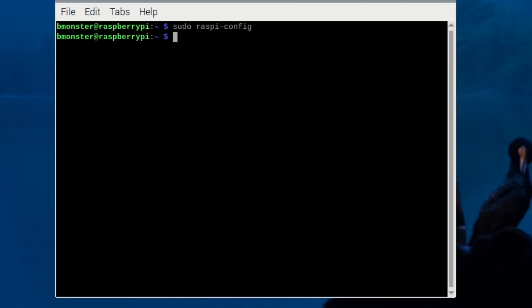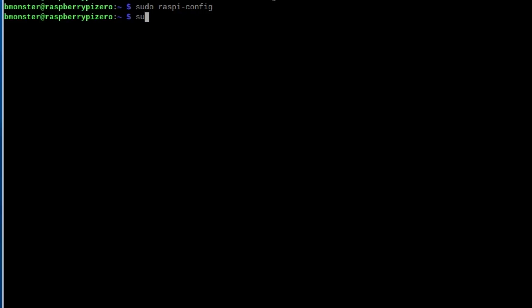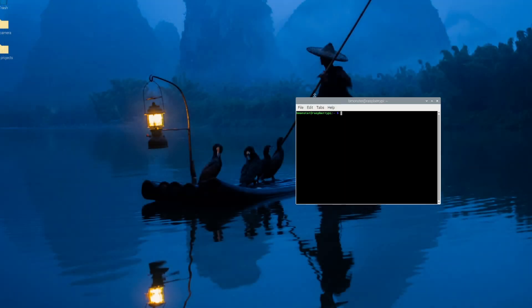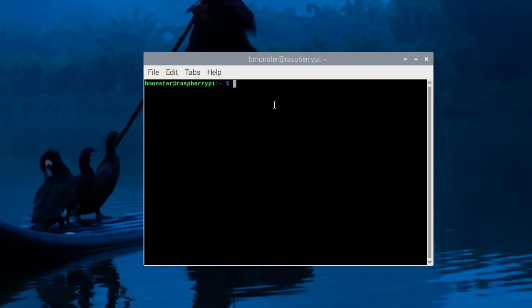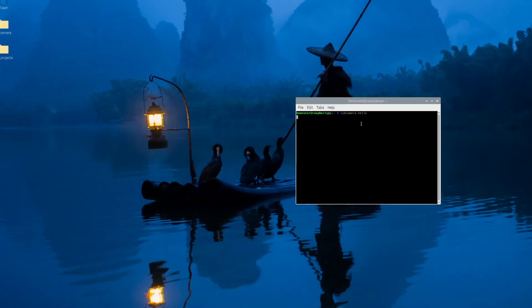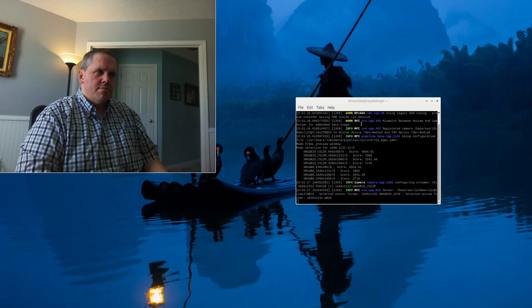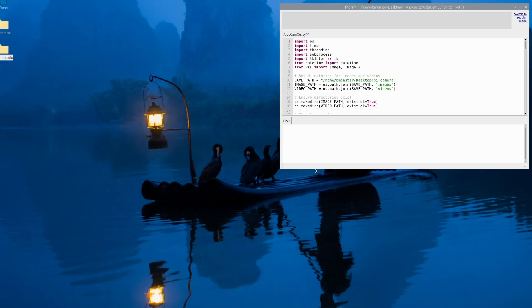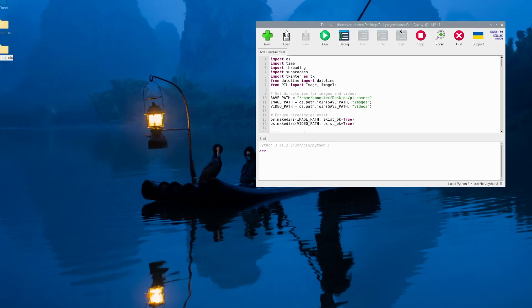Now we'll do a sudo reboot so that the changes can take effect. We rebooted. Now we want to check to see if it recognizes our camera. Let's do libcamera-hello. And yeah, there we go — it works.